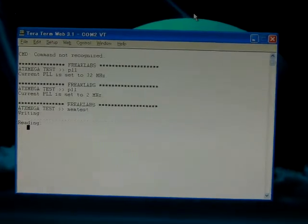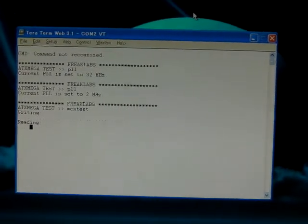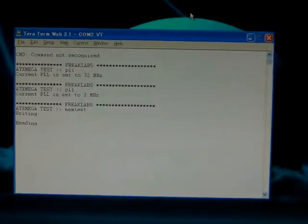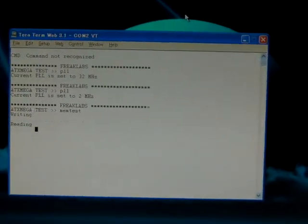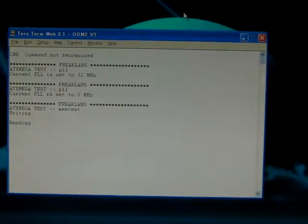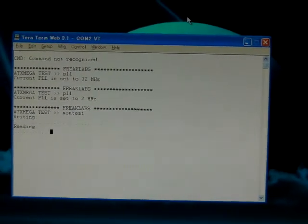Now we're doing the checking — reading back the values, generating the random numbers, and checking them against each other.